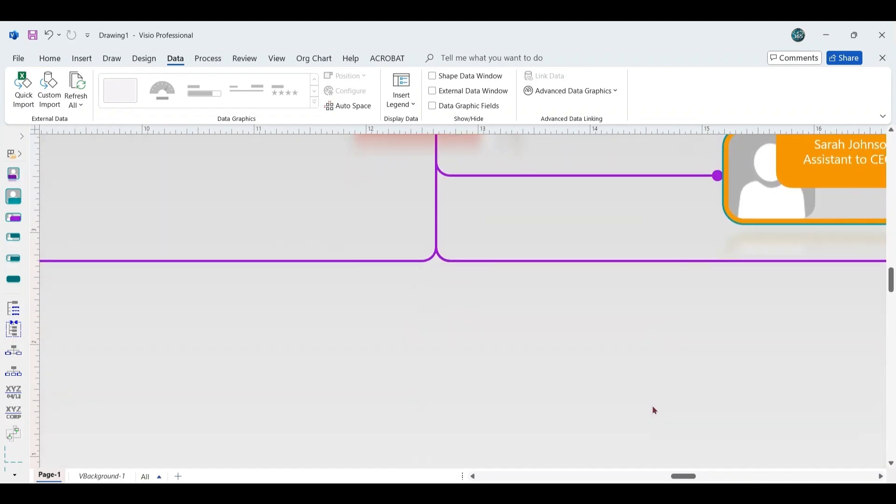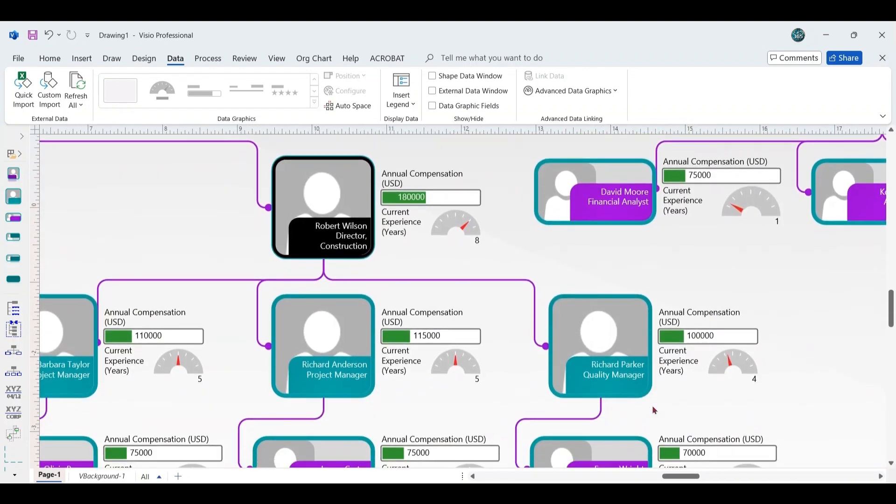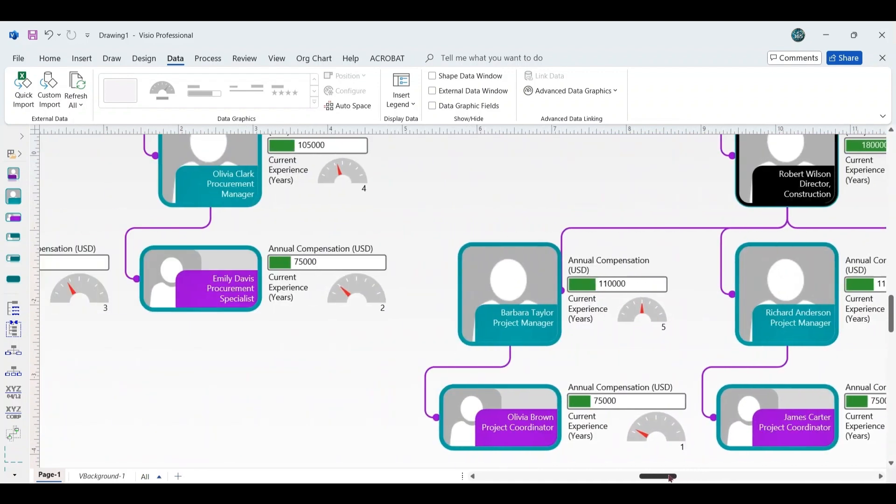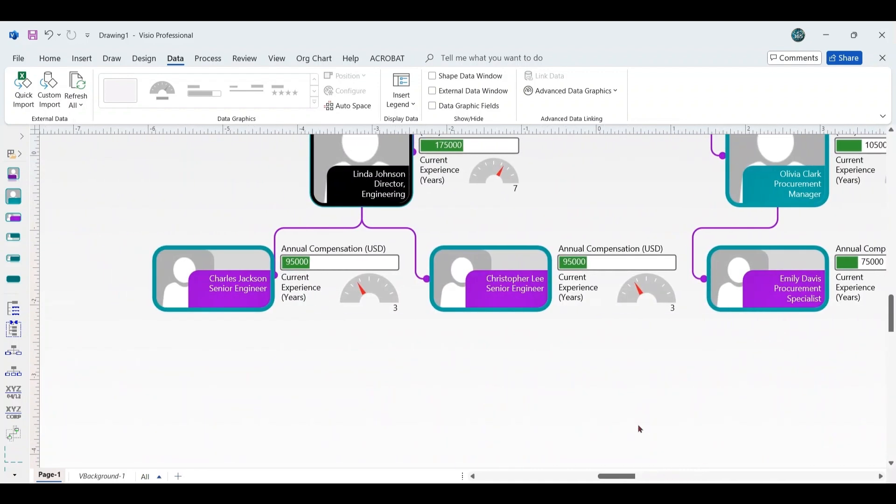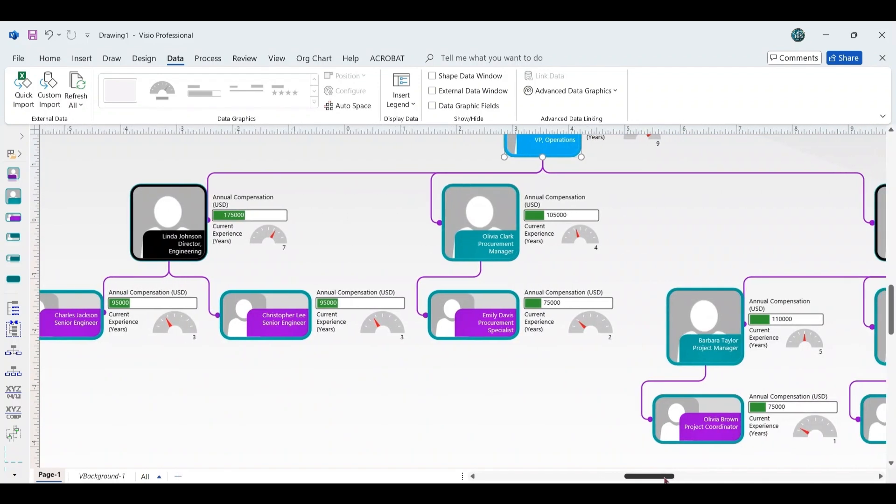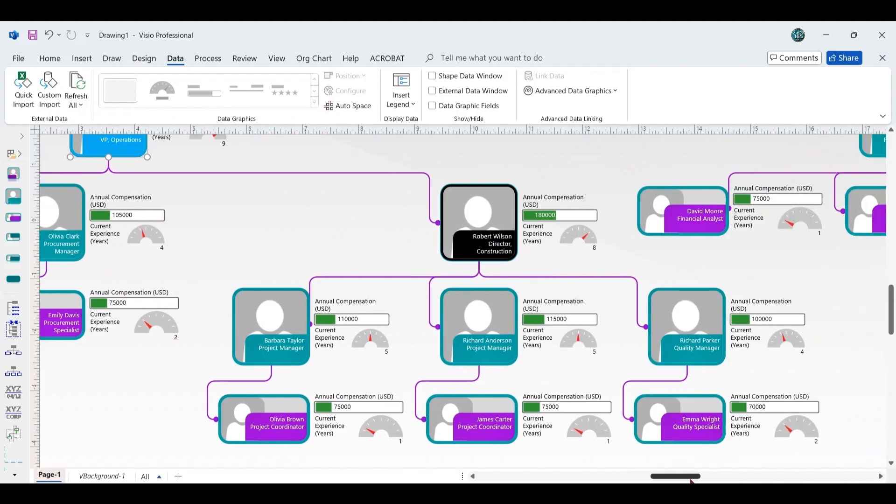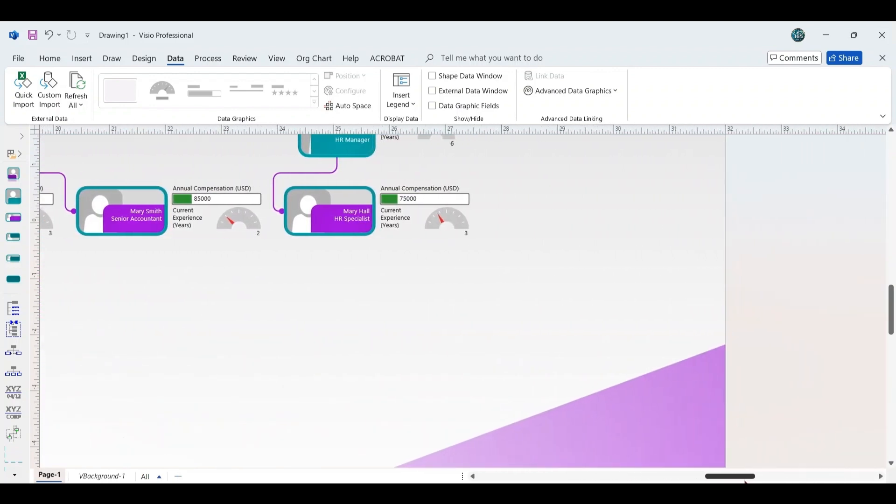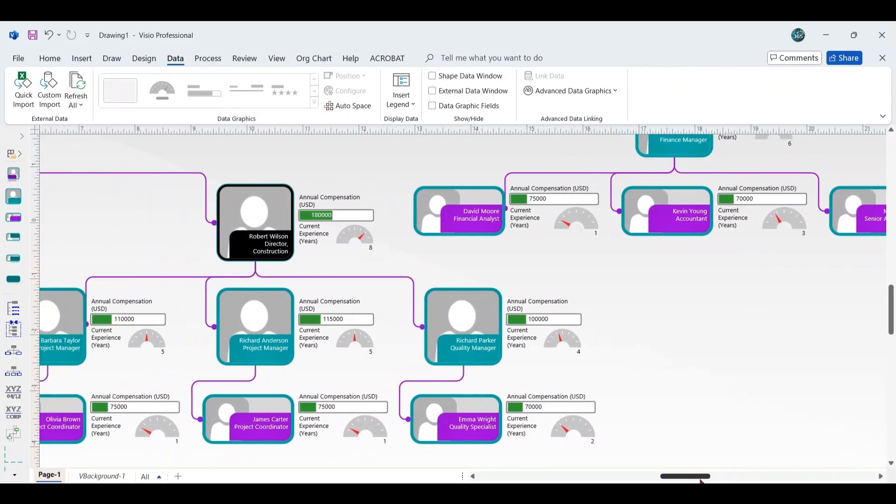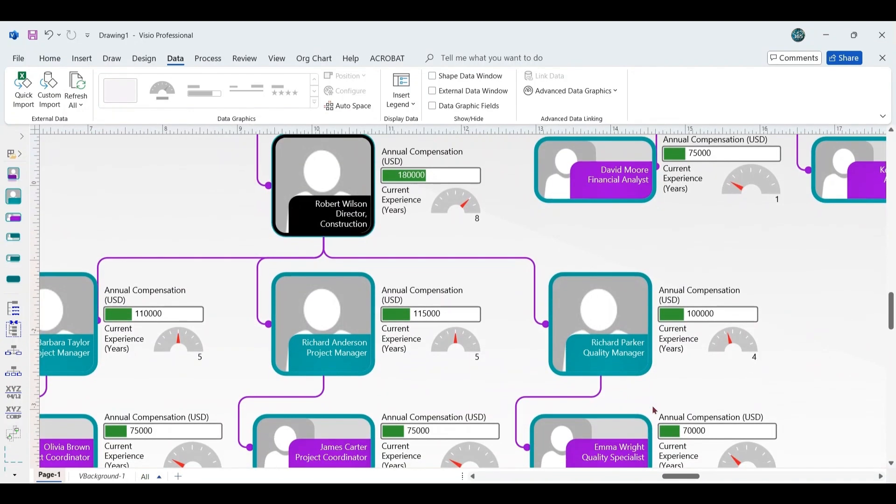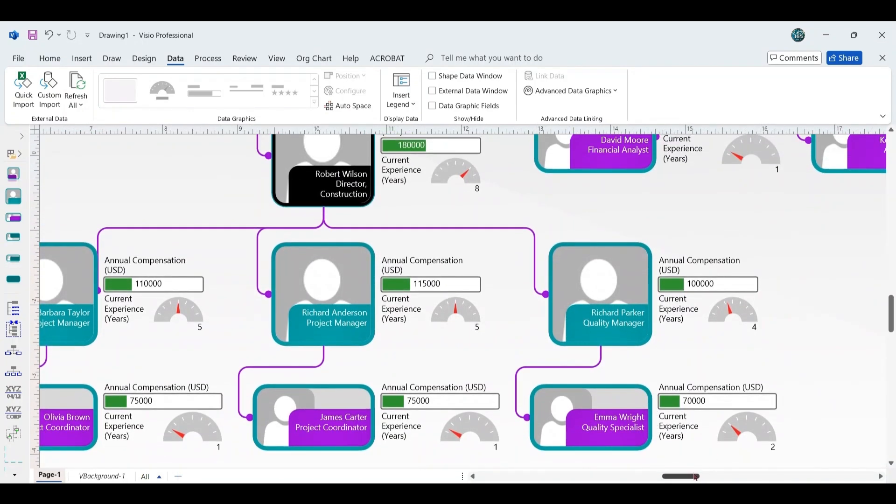The chart displayed here serves as an example of how to create an organizational chart for a construction-related company, focusing on key positions and top executive roles. While this isn't a full representation of the entire company structure, it demonstrates how Visio, when linked with Excel data, can efficiently generate a professional organizational chart. This approach eliminates the need for manual updates, saving significant time and effort, while ensuring the chart remains flexible for future enhancements.